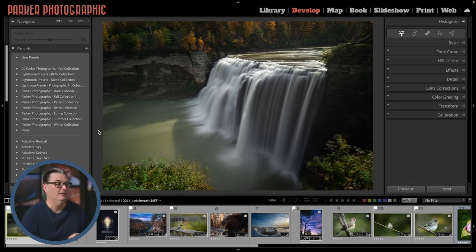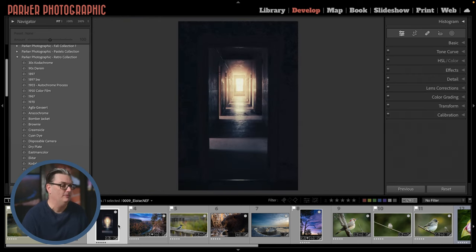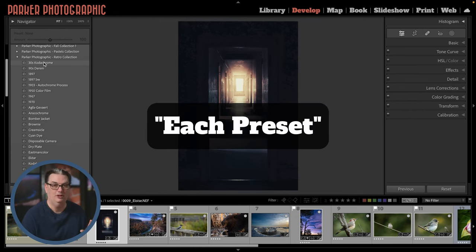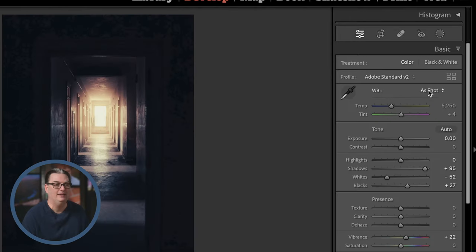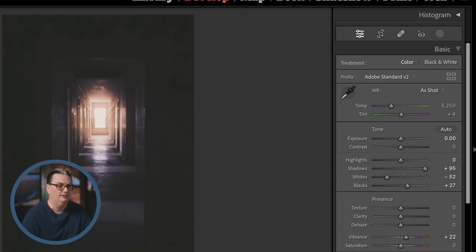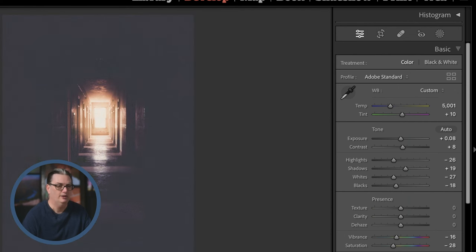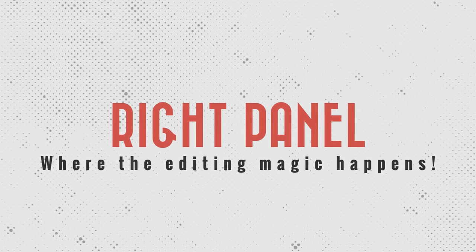Lightroom comes with some free presets when you first install it. I also have presets I've created — some are free, check the link in the description to download around 150 presets with no email required. I'll open my Retro collection and select an image shot at the Eloise Psychiatric Hospital in Michigan. As I hover over each preset, it shows you what that edit will look like. Once I click on a preset, those edit settings are applied — I can press Command or Control Z to undo, or just click another preset to update the settings.